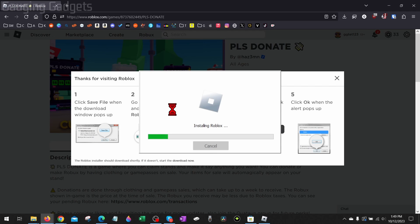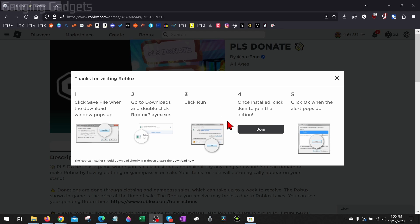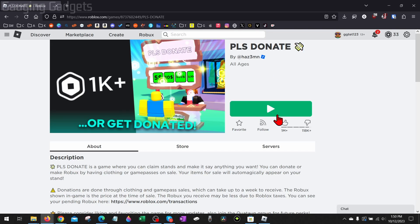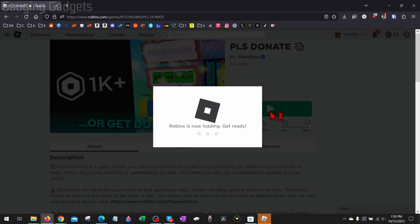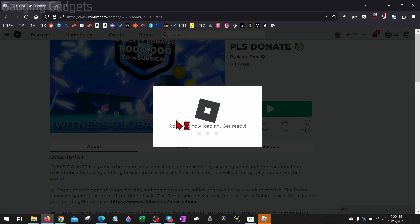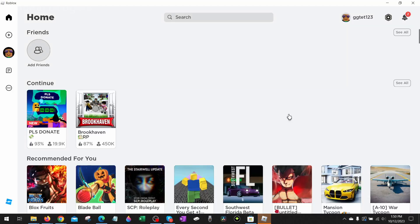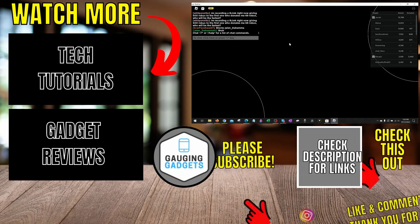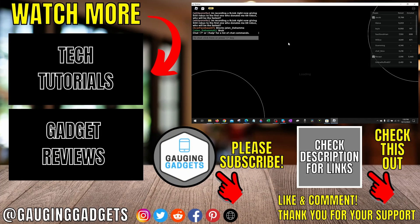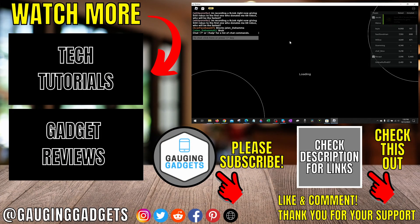Once you do that, it'll start installing Roblox on your computer, and once it's done installing, you can go back, try to play that game again, and this time it should launch Roblox and you'll be able to play Roblox on your computer.